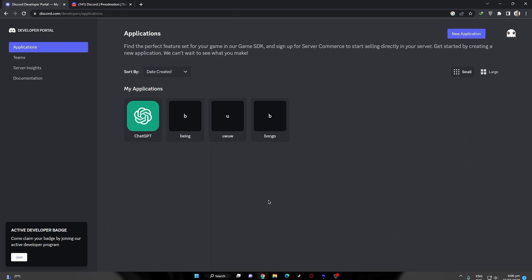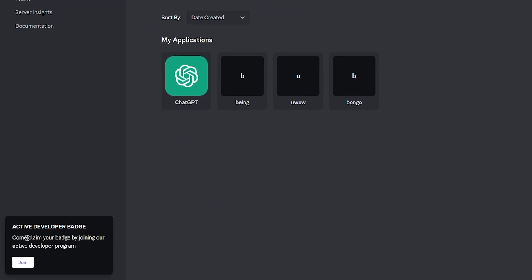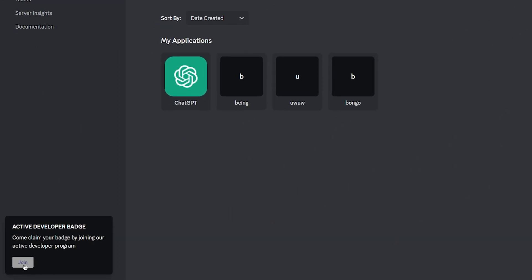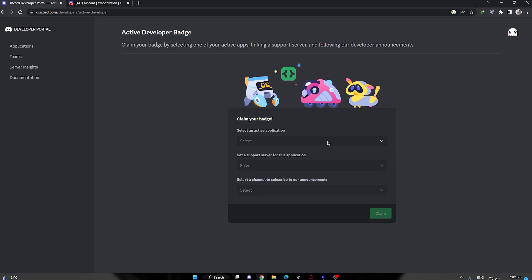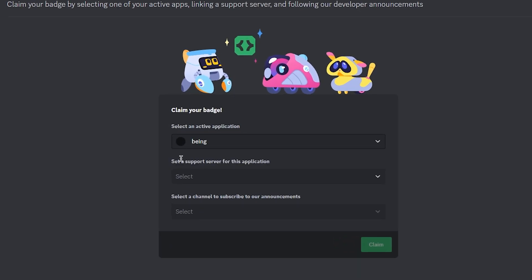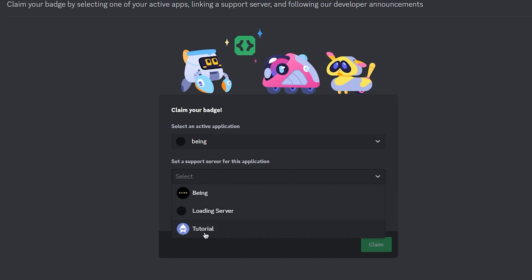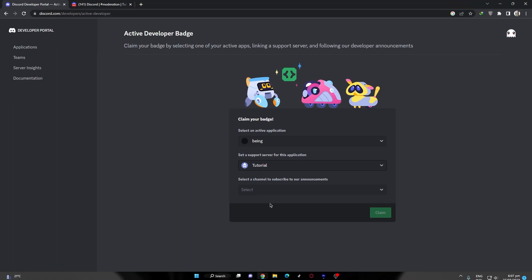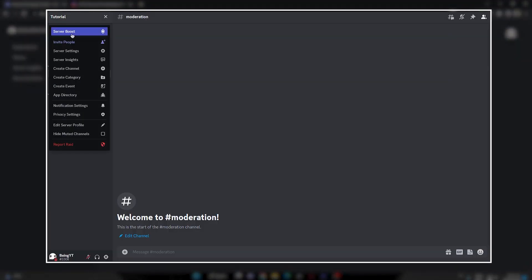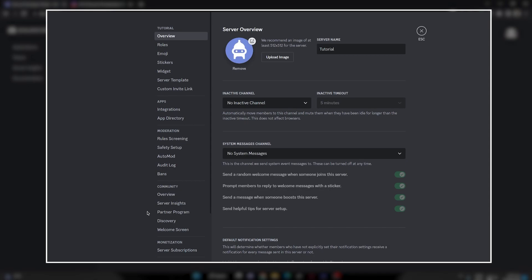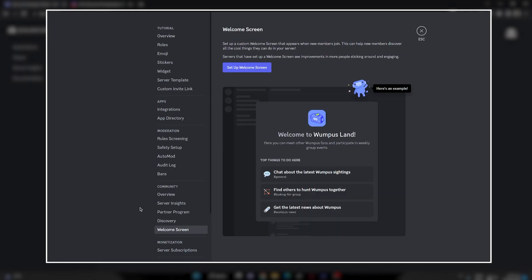When you are picked in the active developer team, you will receive this popup on your developer portals. Click on this and you will be redirected to this page. Now simply select your active bot, then select a support server, and make sure to enable community feature, which you can do by going to your server settings, then welcome screen.